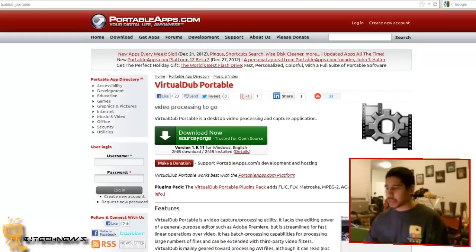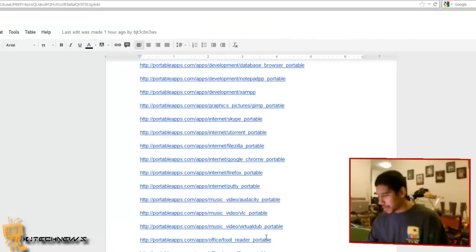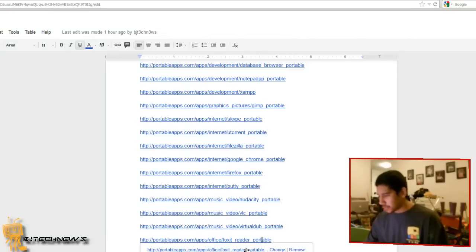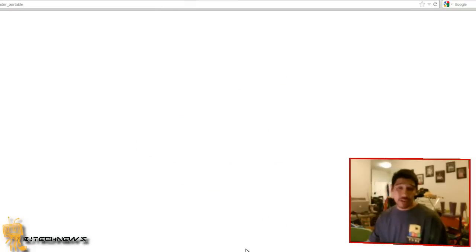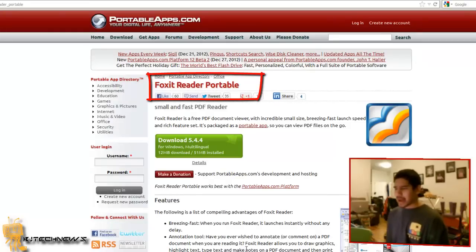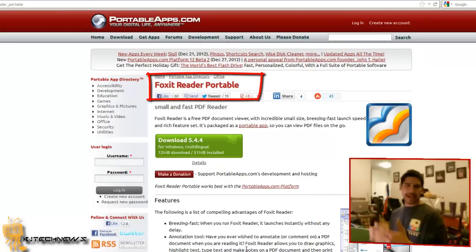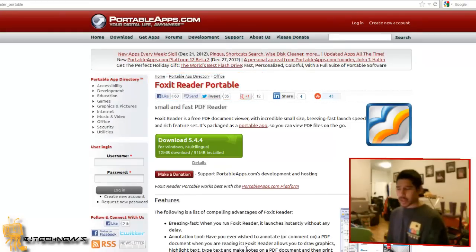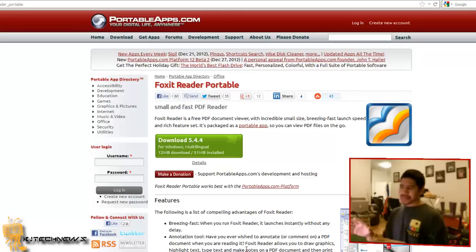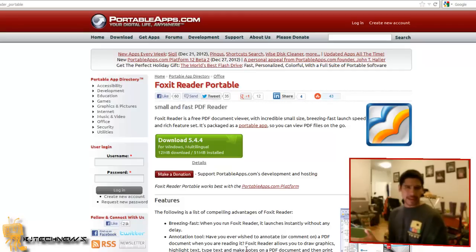Next is Foxit Reader. It's a PDF reader. I'm kind of surprised that PortableApps.com didn't create an Adobe Reader yet, but the best thing about this, I've used it a couple times, it allows you to mark up PDFs and save it, which is pretty cool.